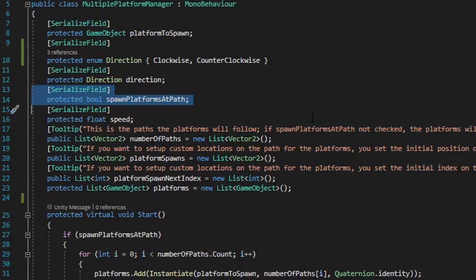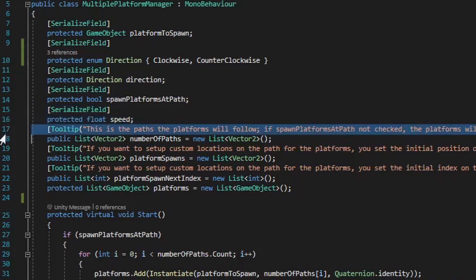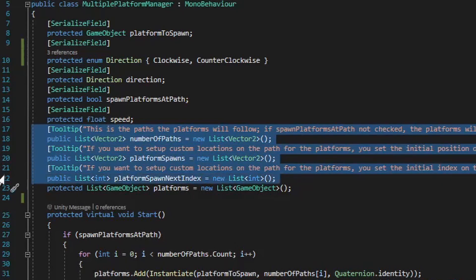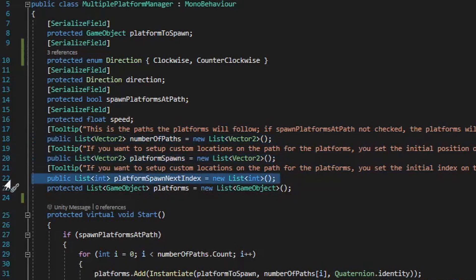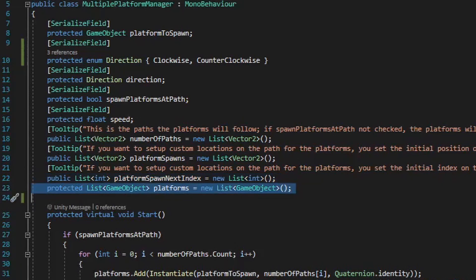Next we have a serialized field protected float variable named speed, and this value will be how fast the platforms can move. Next we have three public lists. The first list will contain all the different path points, the second list will contain all the different platform spawn points, and the third list will contain an int value which will manage what iteration value within the number of paths list that the spawned platforms should move towards. How this int value will be used will make a lot more sense once we get this set up, so let's keep moving right along. The next protected list of game objects is going to be a quick reference list of all the different instantiated platforms.